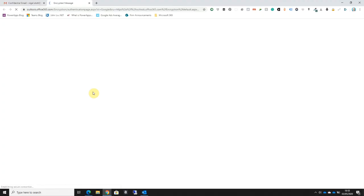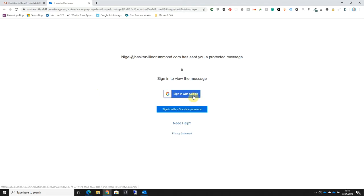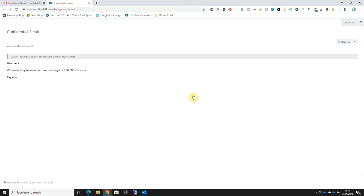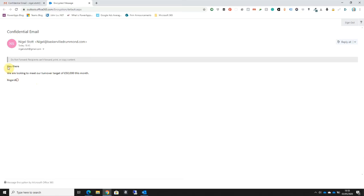When I click on that button, it's going to ask me to revalidate who I am. I have the option here of signing in again with Google or signing in with a one-time passcode. Let's sign in with Google.